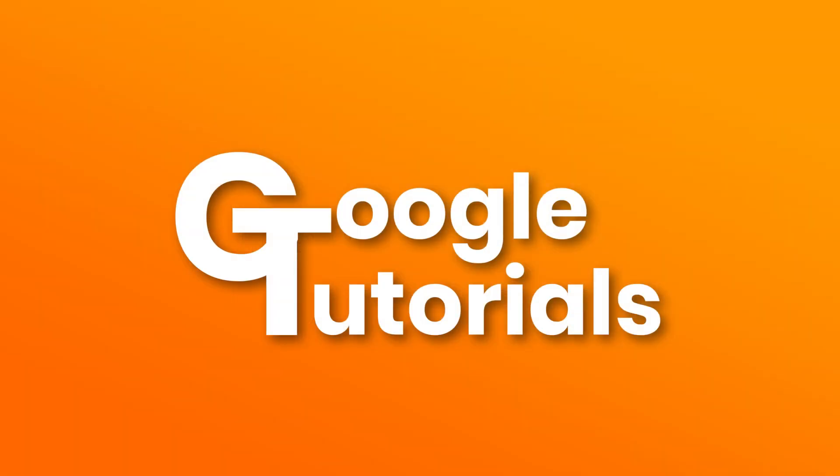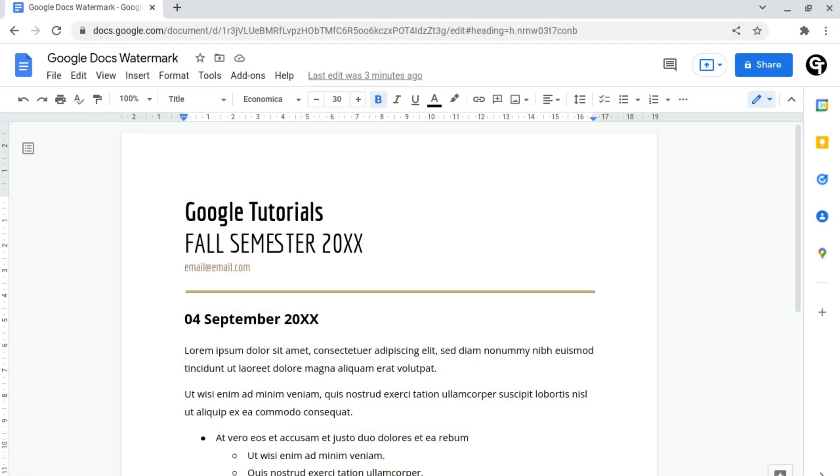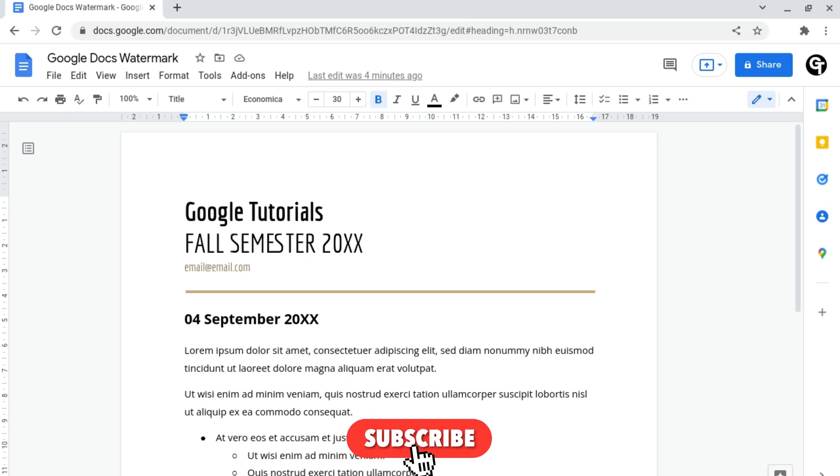Hey guys, welcome back to Google Tutorials where we give you the best tips, tricks, and tools to help grow your confidence online. So if you're new here, please consider subscribing.